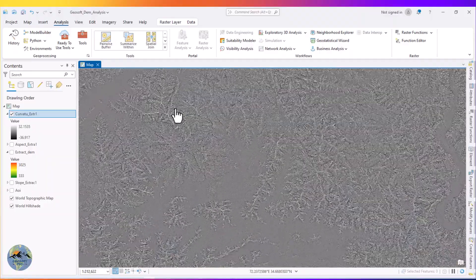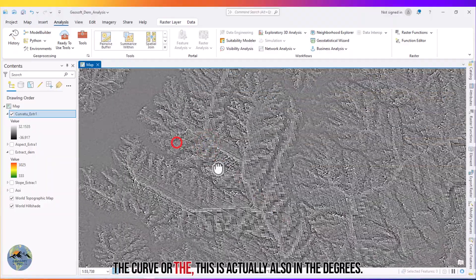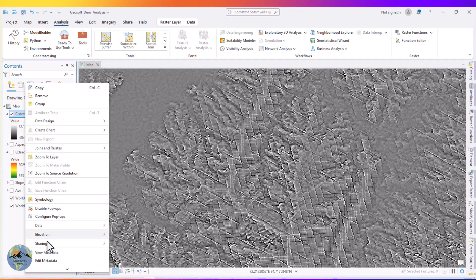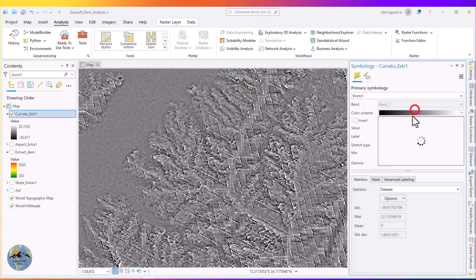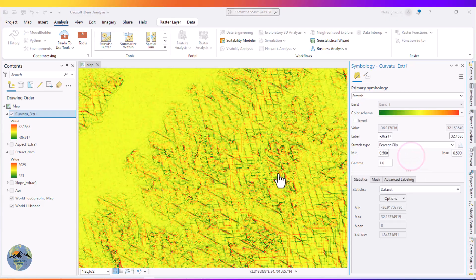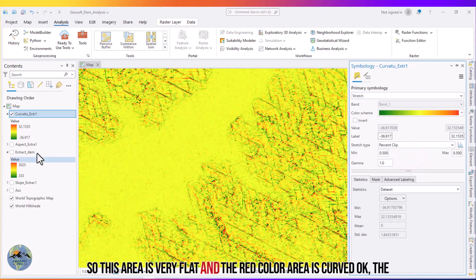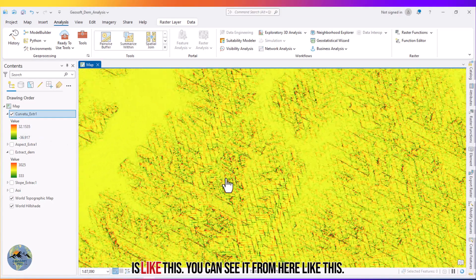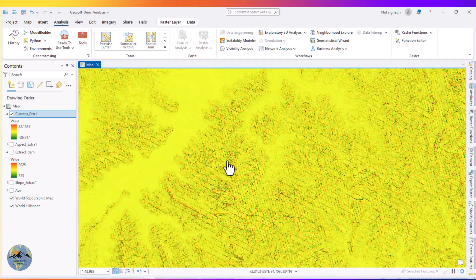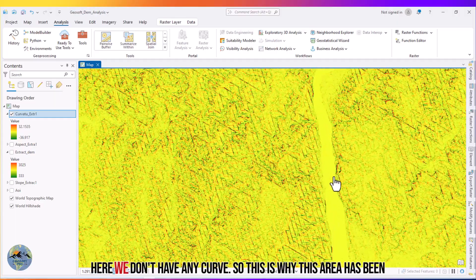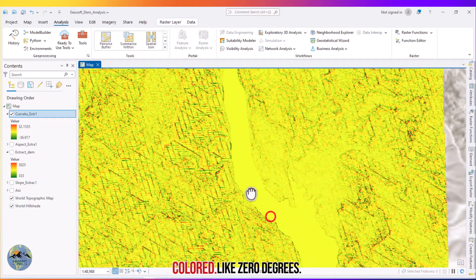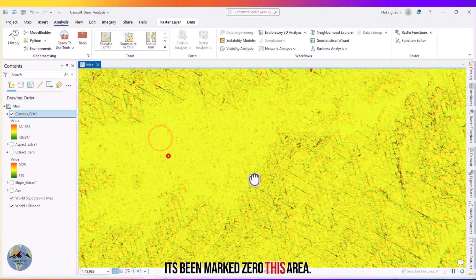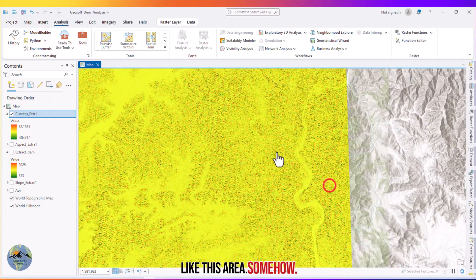Here you can see the curvature result. Let me change the color. This area is very flat, while the red or orangish colored areas are curved. Areas with zero curvature have been marked with a flat color — this area has no significant curvature, which is why it is colored as zero degrees.